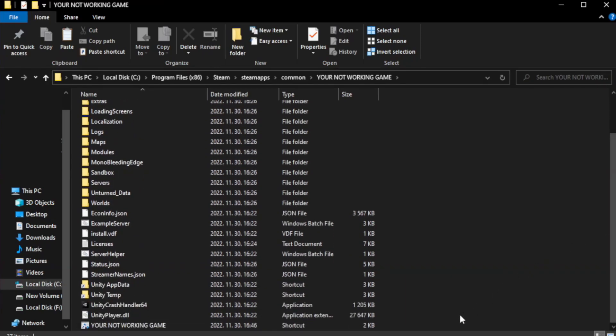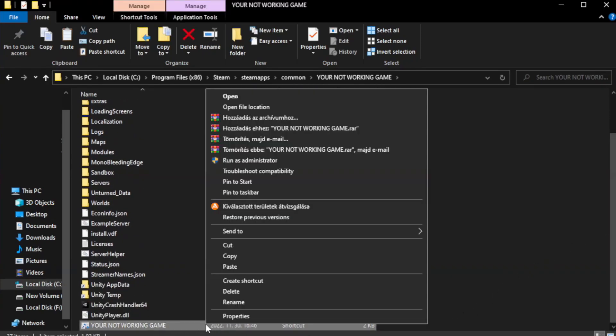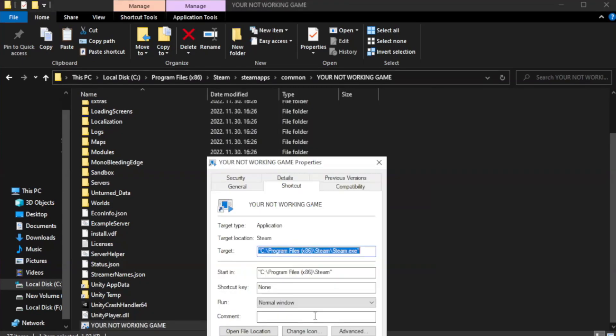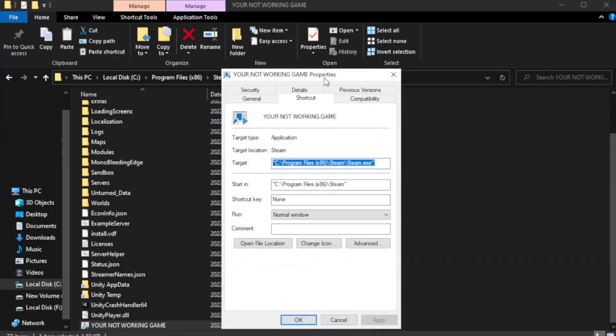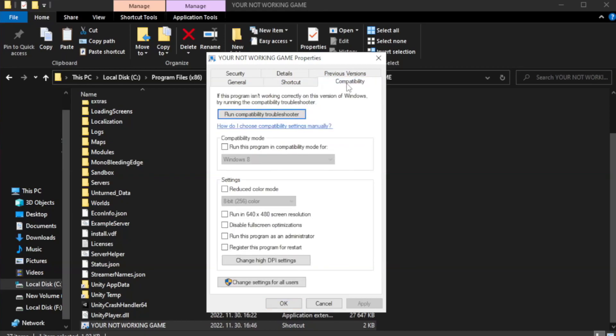Right-click your not working game application and click properties. Click compatibility.